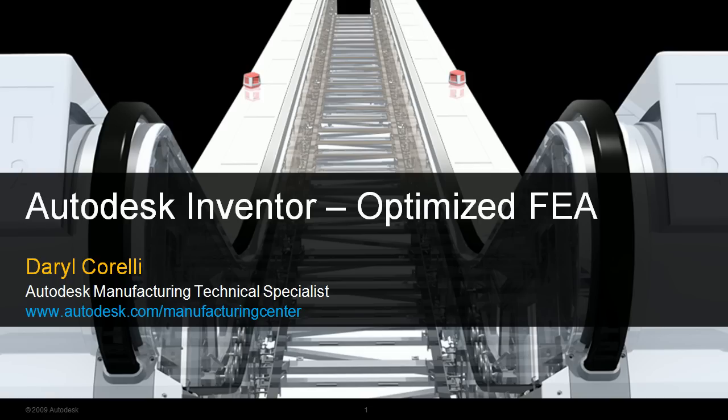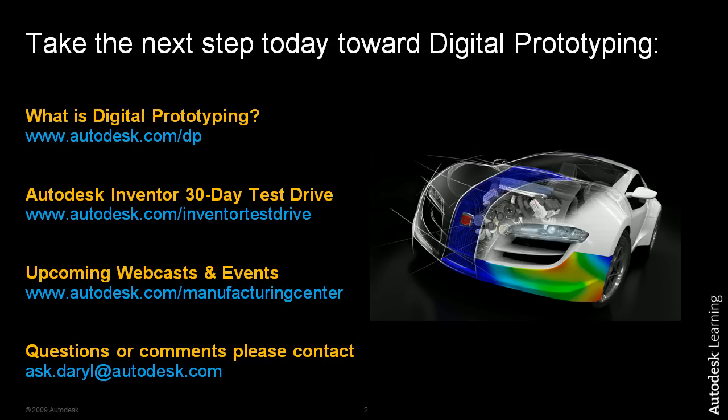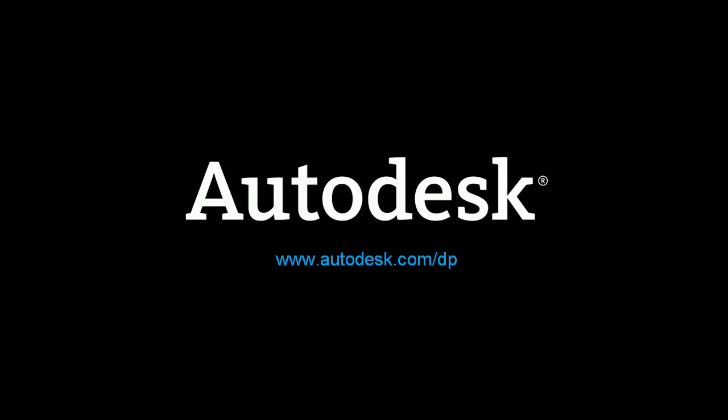So thanks for watching that short demonstration on Inventor's FEA capabilities. If you wanted to learn a little bit more about Autodesk digital prototyping and additional simulation tools, please go to Autodesk.com/dp. If you'd like a free 30 day trial of the software I was just using to try some of the simulation capabilities out yourself, please go to Autodesk.com/InventorTestDrive. If you want to see some upcoming webcasts that I'll be delivering or some other events in your area, feel free to go to Autodesk.com/ManufacturingCenter. And as always, if you have any questions or comments, don't hesitate to ask me at ask.Daryl@Autodesk.com. Thank you very much, everyone. Have a great day.